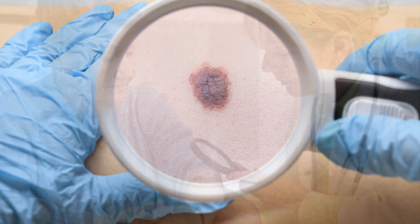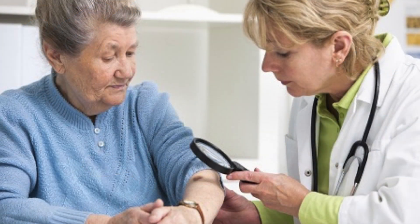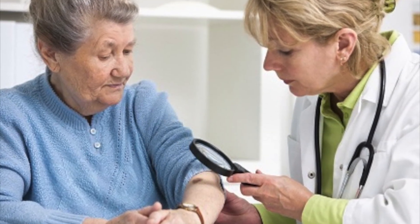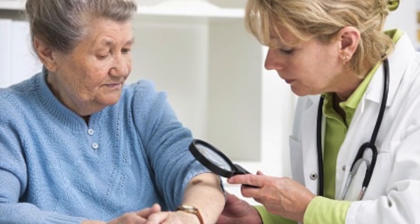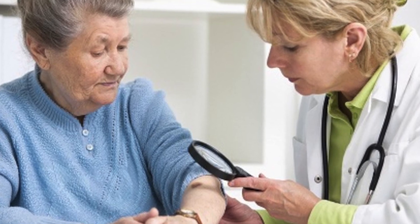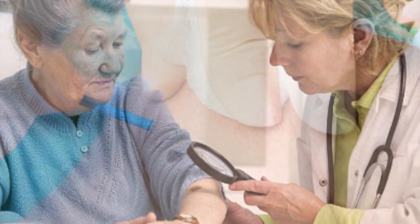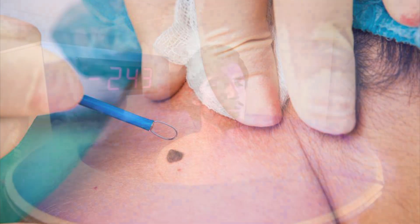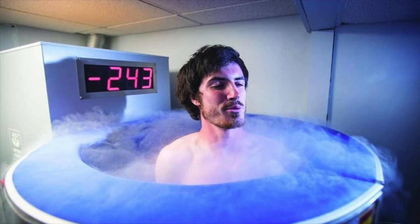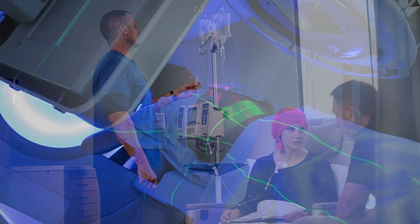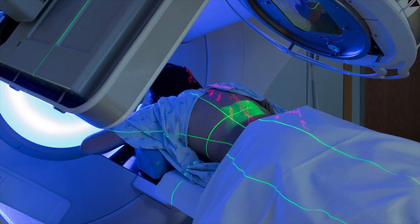Nearly one in five people develop skin cancer sometime in their life. Nearly all skin cancers can be cured if found and treated early. Treatments include excision, cryotherapy, Mohs surgery, chemotherapy, and radiation.